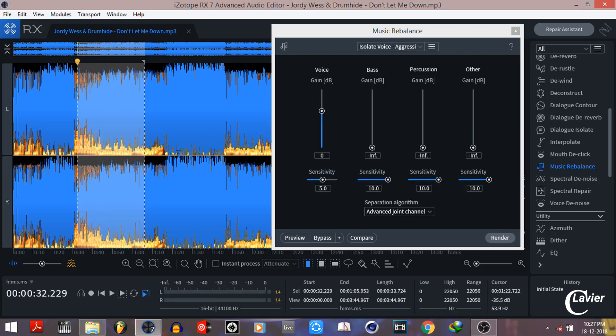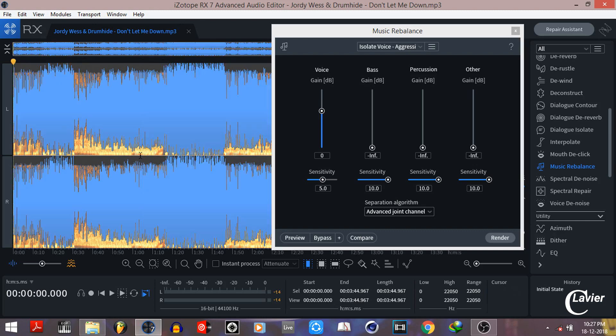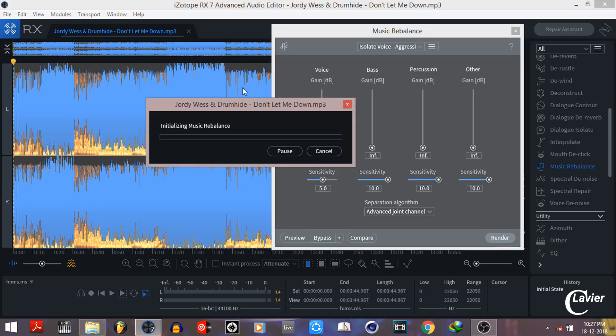After that, select the full song and click on the render button. This will take some minutes, I'm gonna speed up the video.